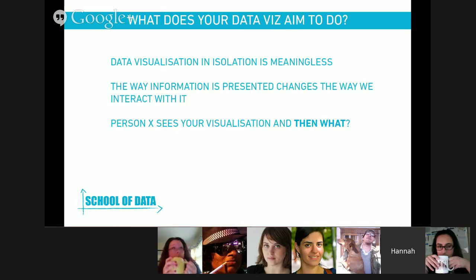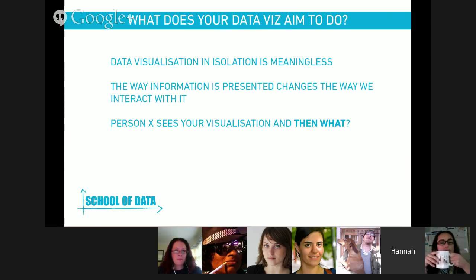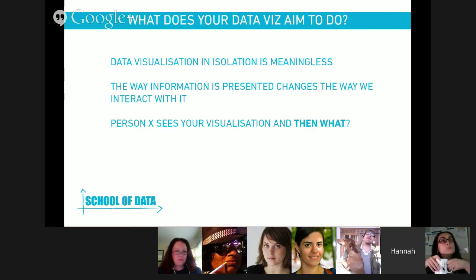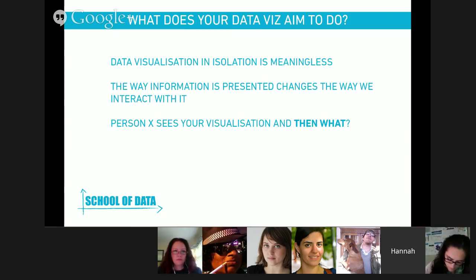A visualization in isolation by itself is meaningless — it needs context. Another way to look at it is: this person X looks at my visualization, and then what? What do you want them to do? Do you want them to contact their local government representative? Would you like them to join a cause? Would you like them to change the way they interact with other people based on the information?